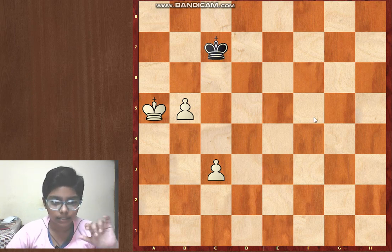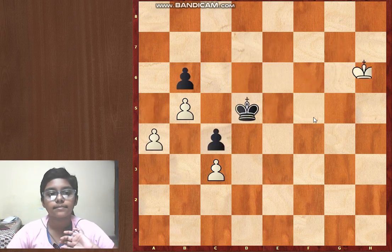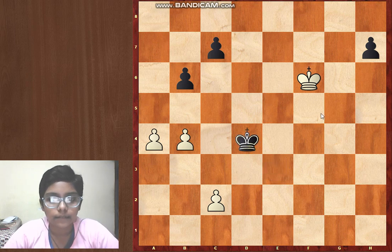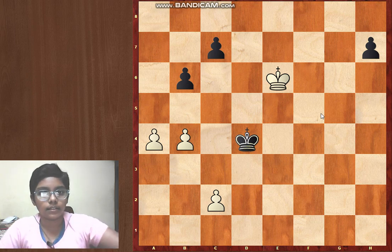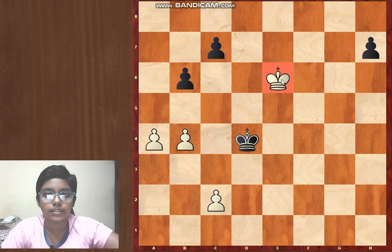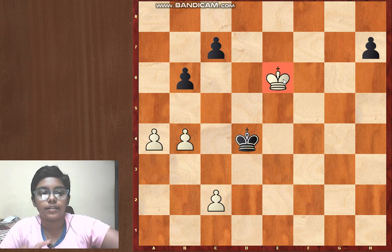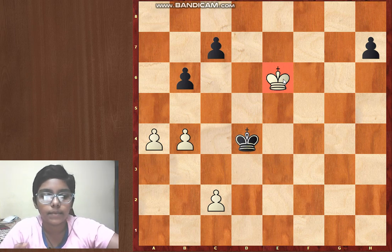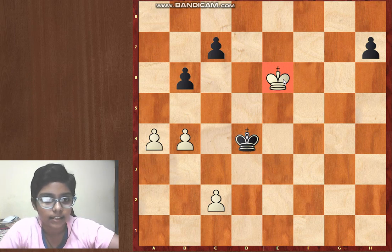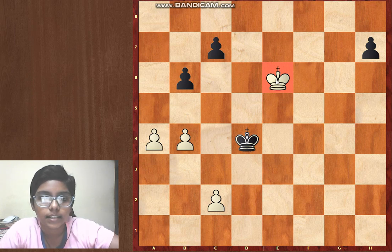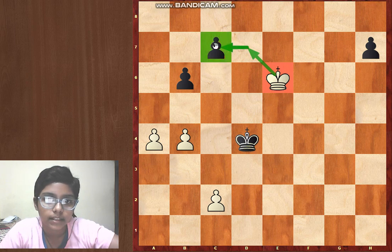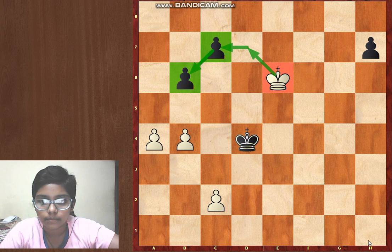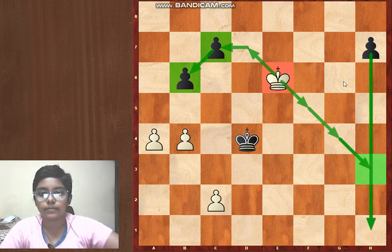So let's get back to the starting position. After king d4, black played king e6, because the king is again using the dual purpose idea — as we have discussed before in previous videos about the Réti idea. What are the threats the king is giving? The first threat is king d7, king×c7, gobbling up the queenside pawns.